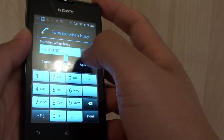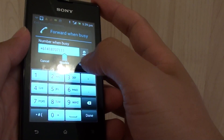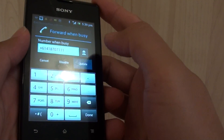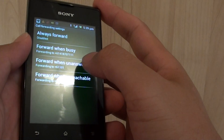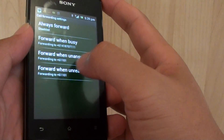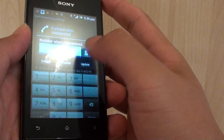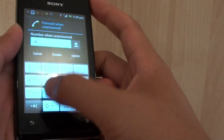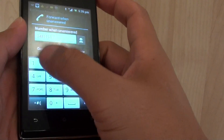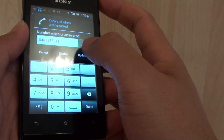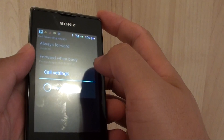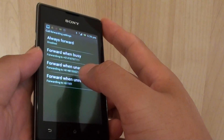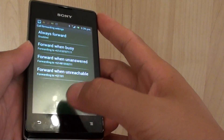You can erase an existing number, put in a new number, and simply tap the update button. The same applies for forwarding when unanswered — tap on that, put in a new number, and tap on update. This will update the call settings. Once you're happy, just tap on the home key to finish.